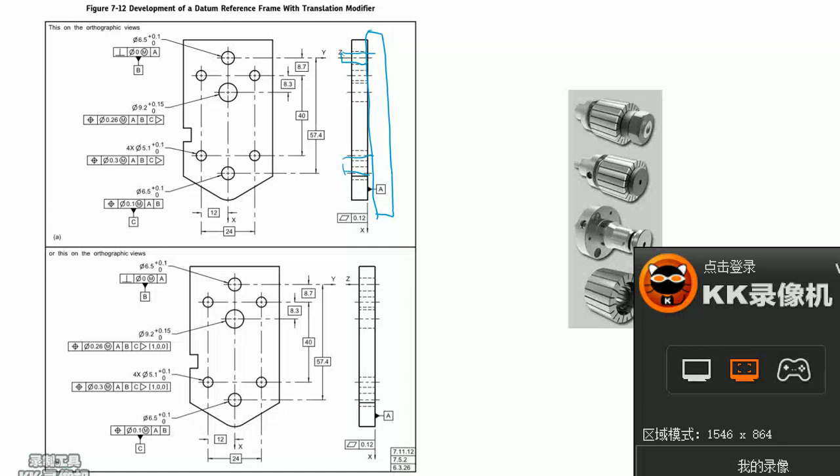In this example application, datum C applies this modifier.